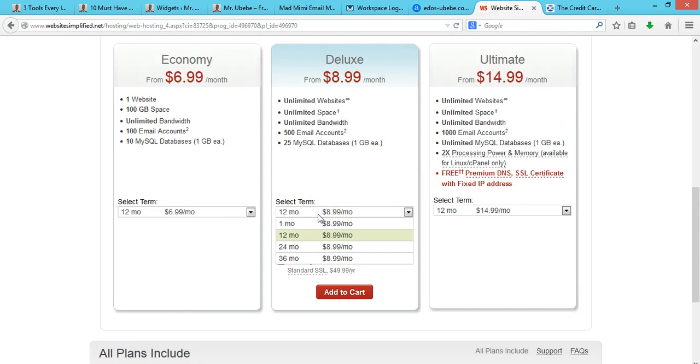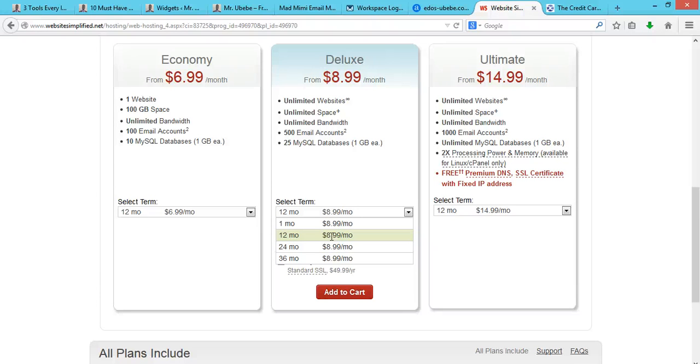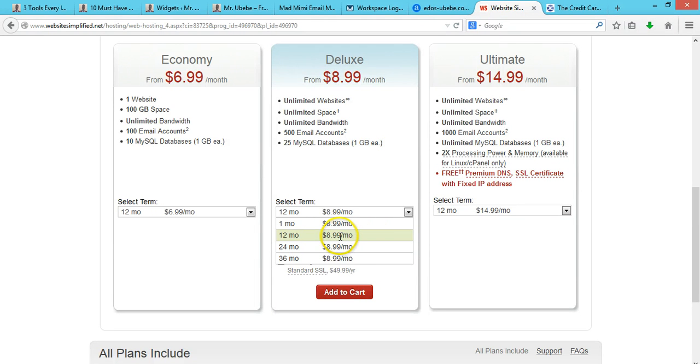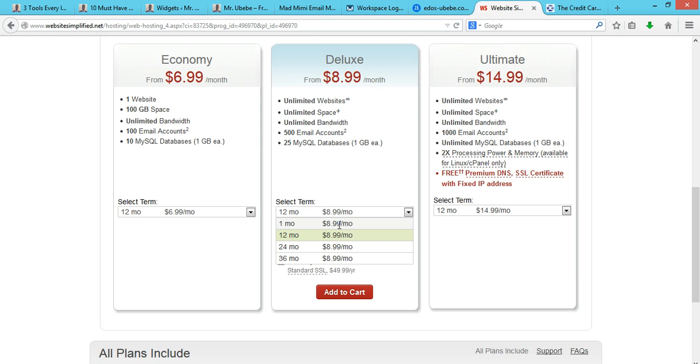This is how you get the $1.99 domain name. You go with a one-year hosting plan or more - you can select two years or three years. If you select a month, you won't get qualified to get this $1.99 domain name.